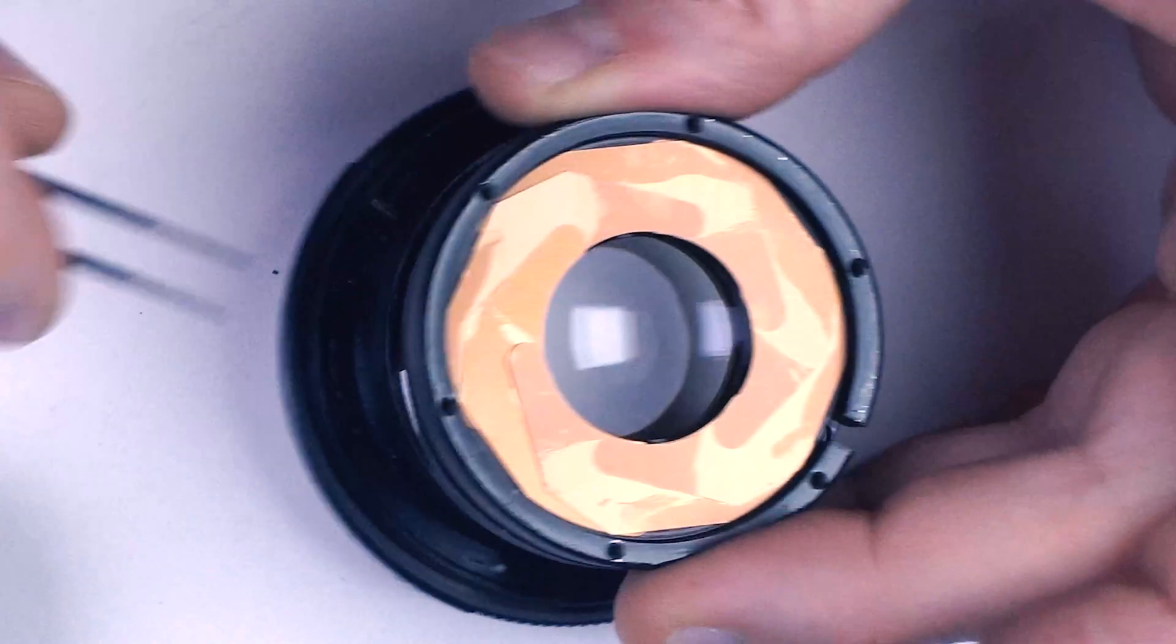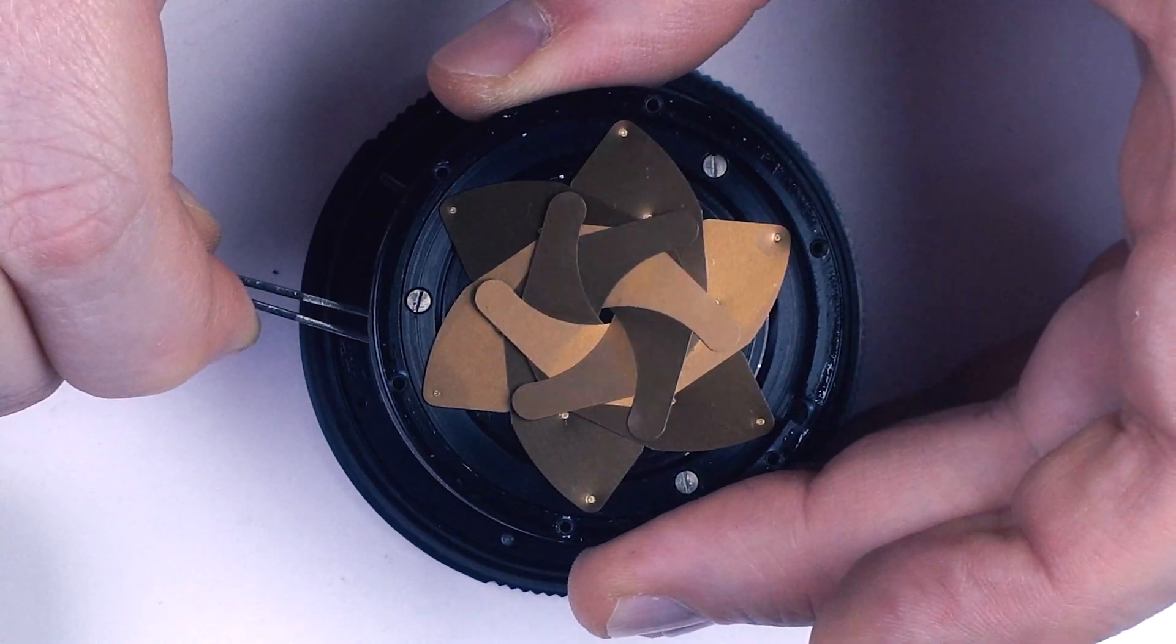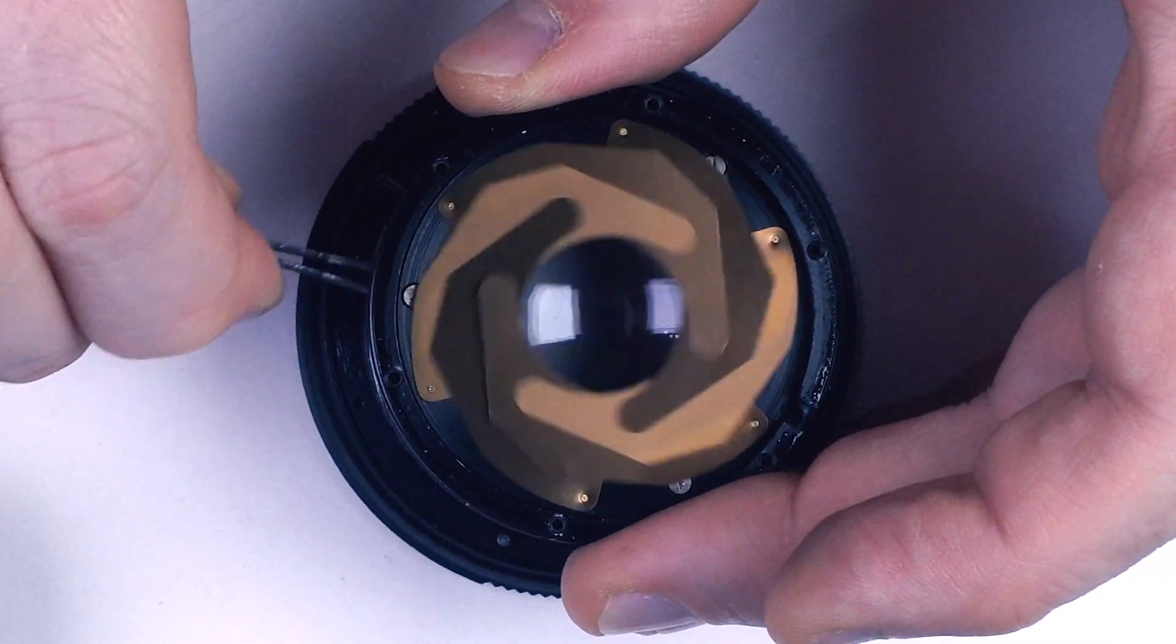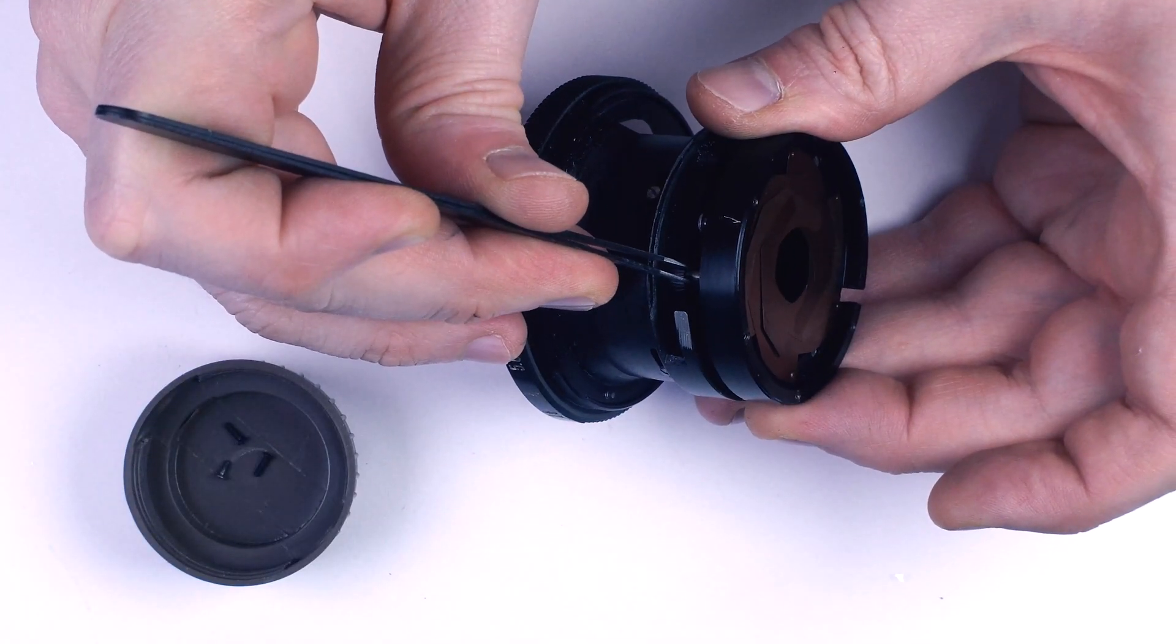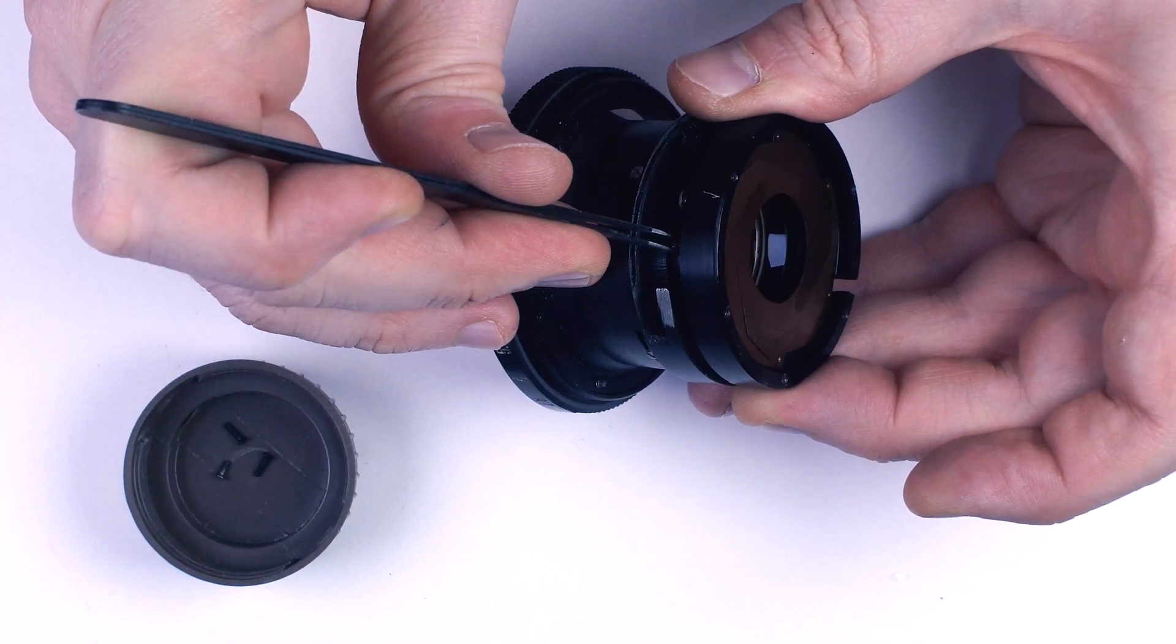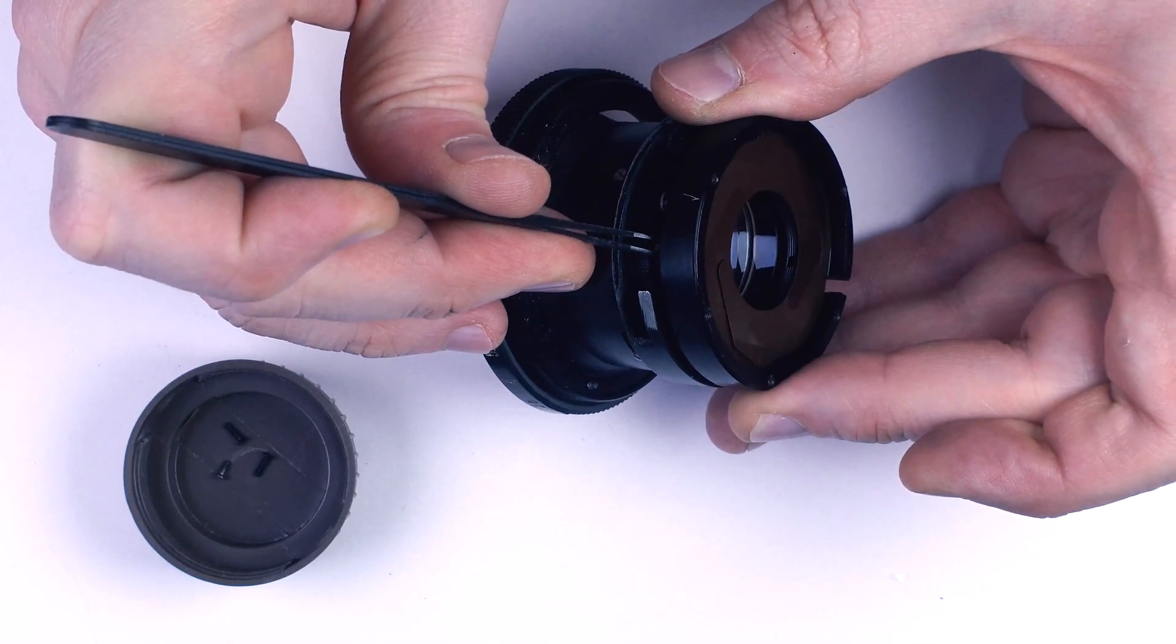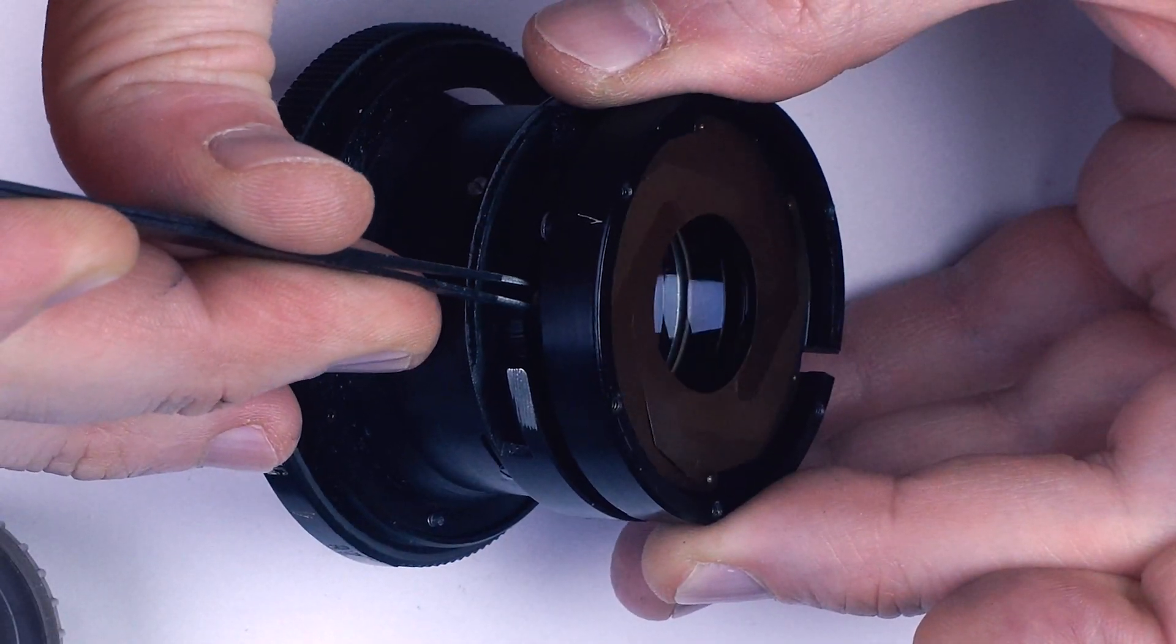So, I can move the blades with my tweezers. However, for the unit to function properly, the aperture must retract by itself. Which, as we can see, is not happening.